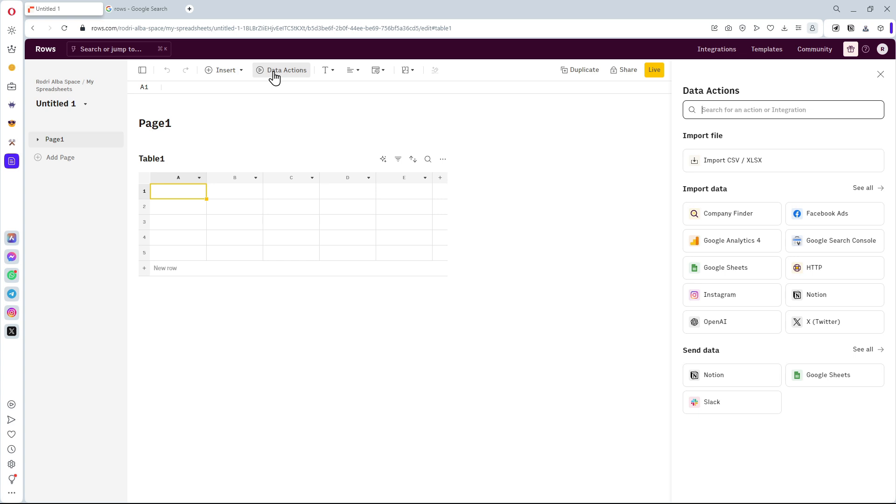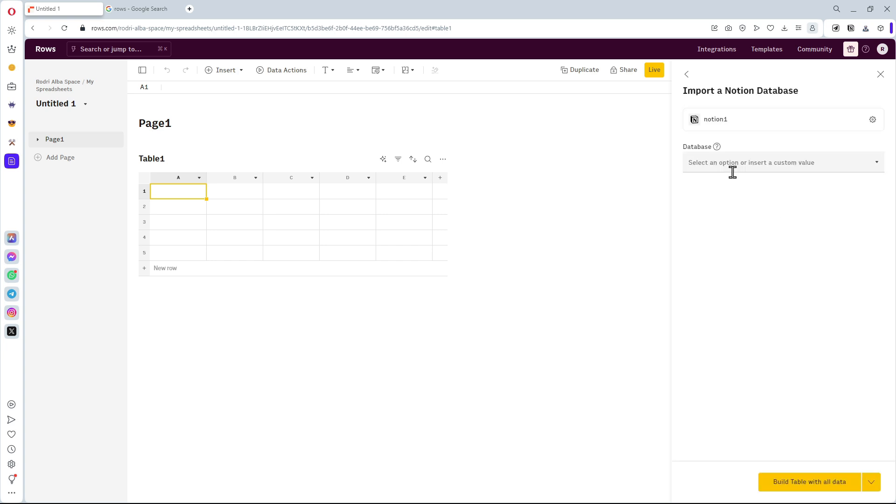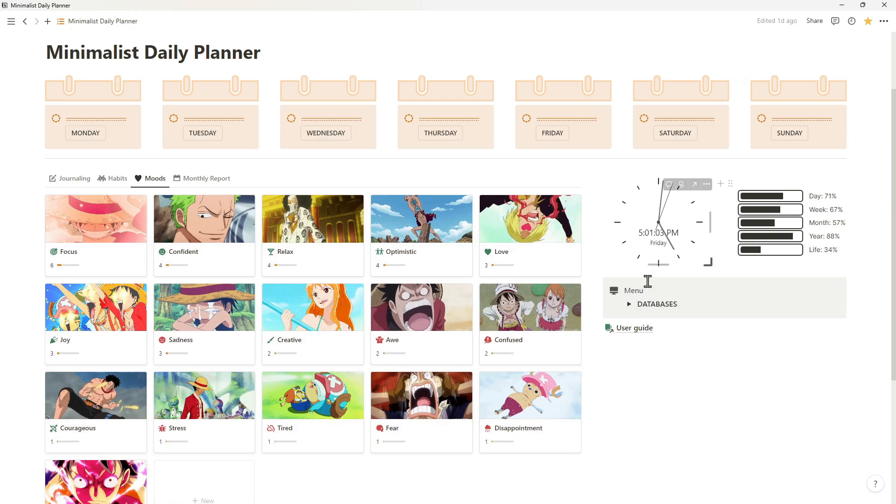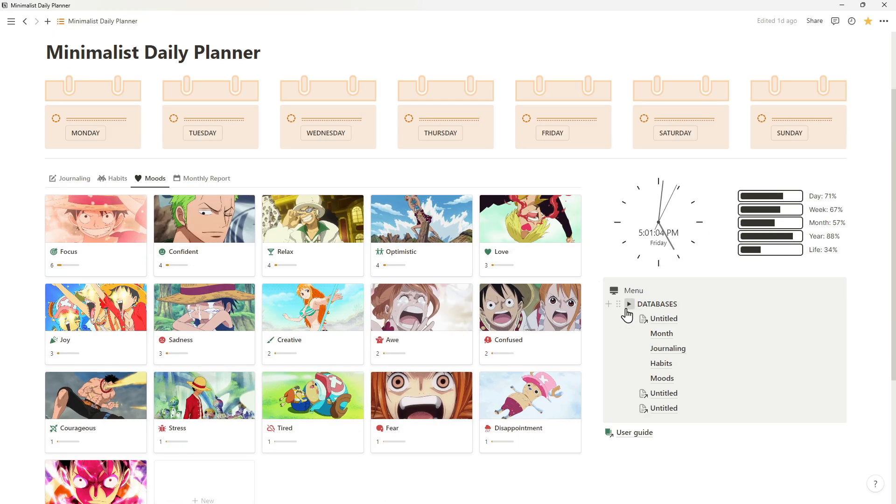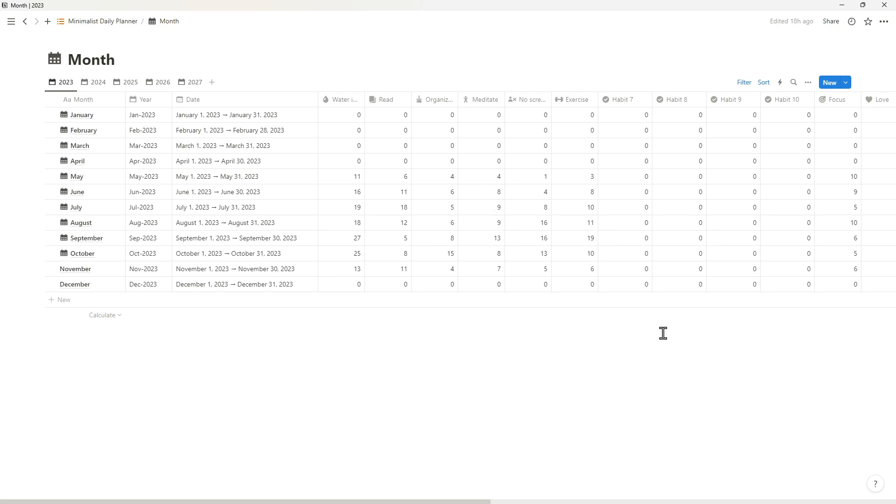The next step is to click on the data action button to import the data from Notion. Here you will see, we need to insert the database ID. So, if we go back to our template here, we can copy the ID of our database by opening it.